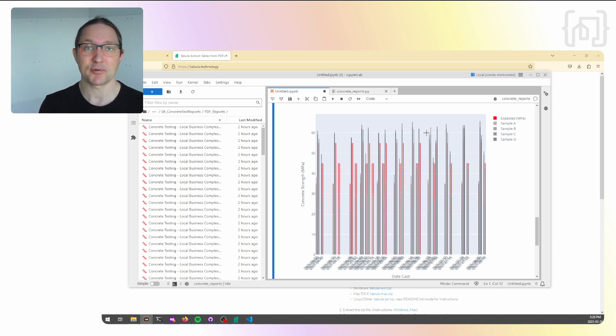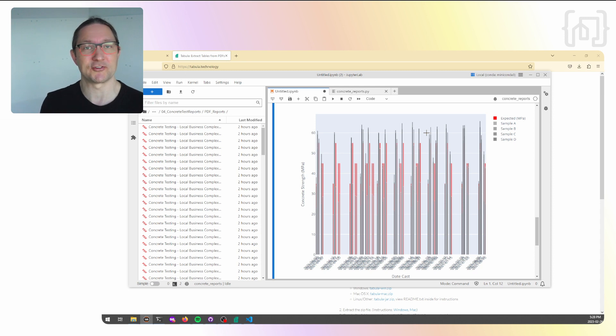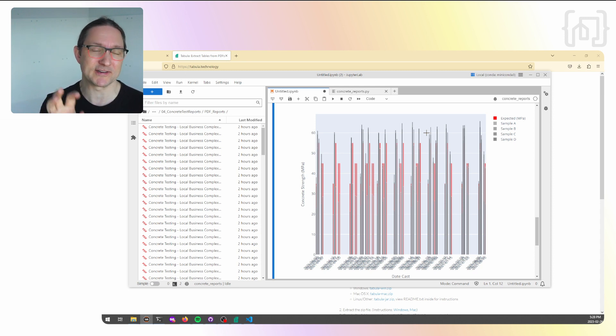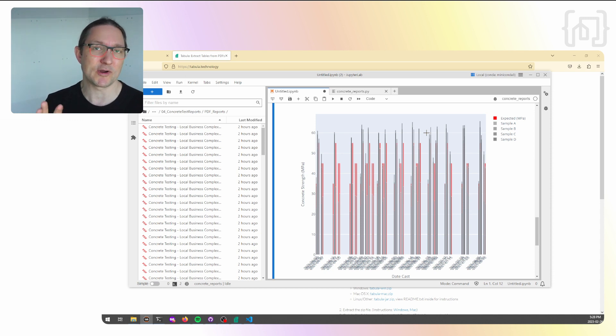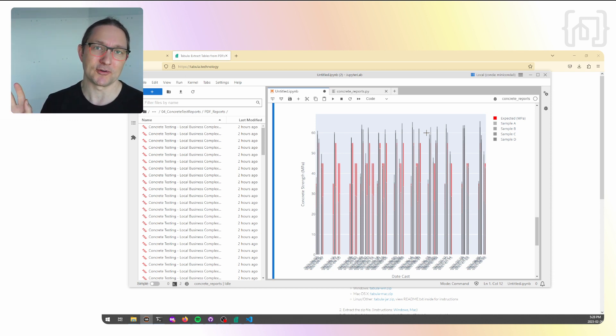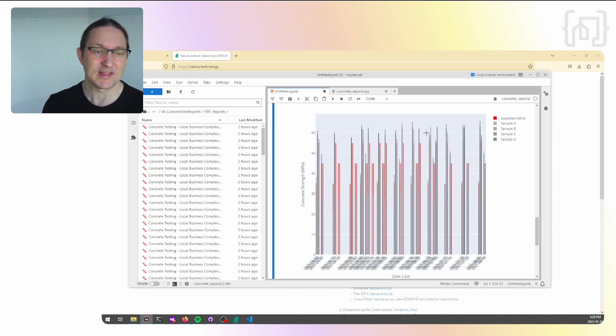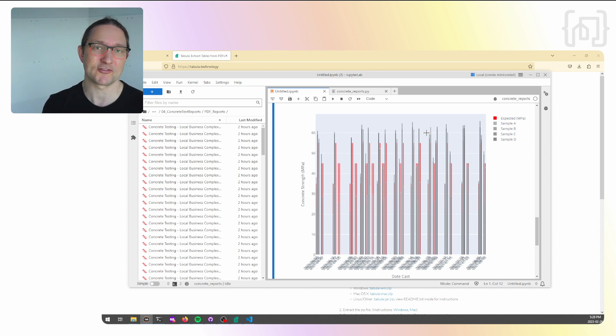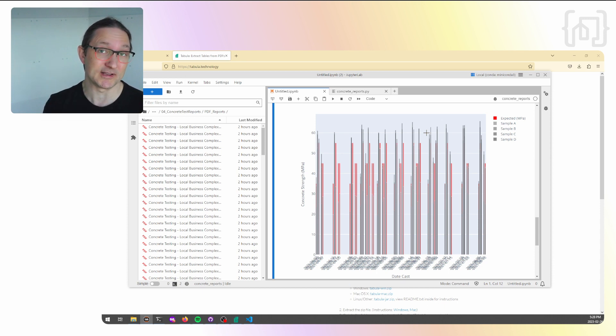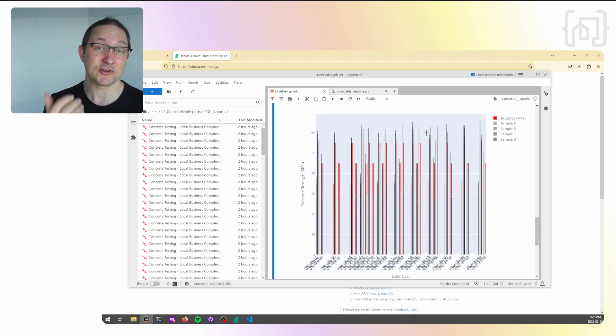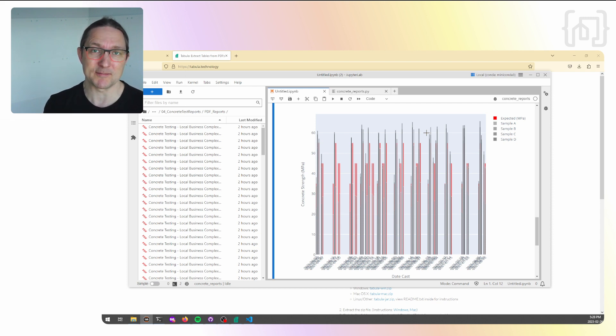Because the process of creating a parsing function for extracting the data from a particular company's PDF template is quite fussy, you end up having to write multiple functions for each company's different report set. But I highly encourage you to download the repository, play around with the ABC company function that extracts all the information for my dummy templates, see how it works and see how you can adapt it for a PDF template that might be in use by a testing company in your market.